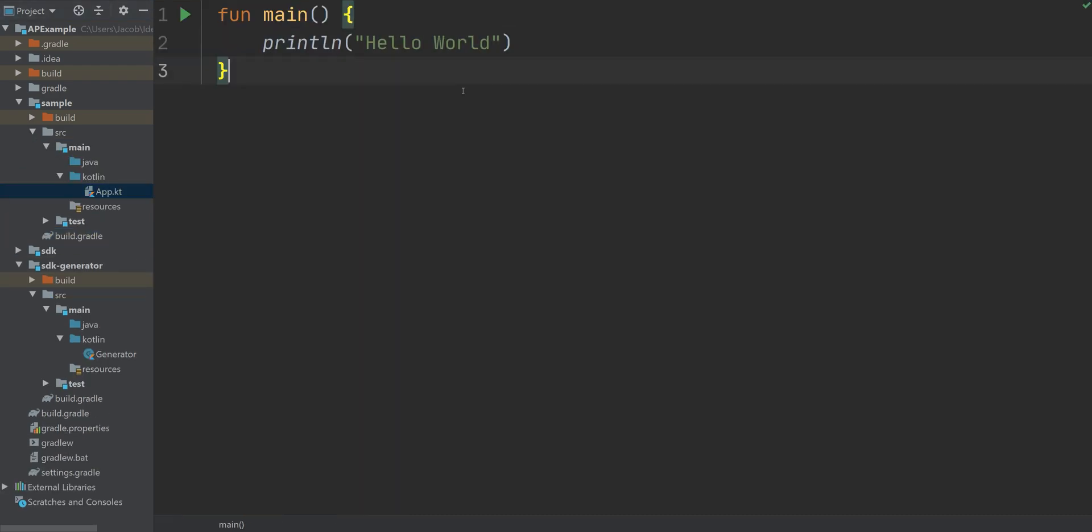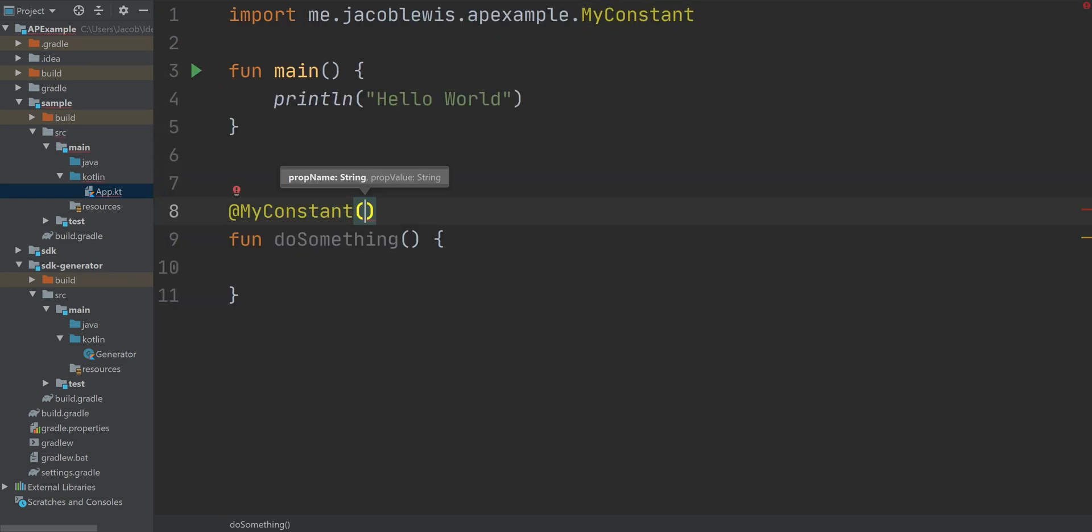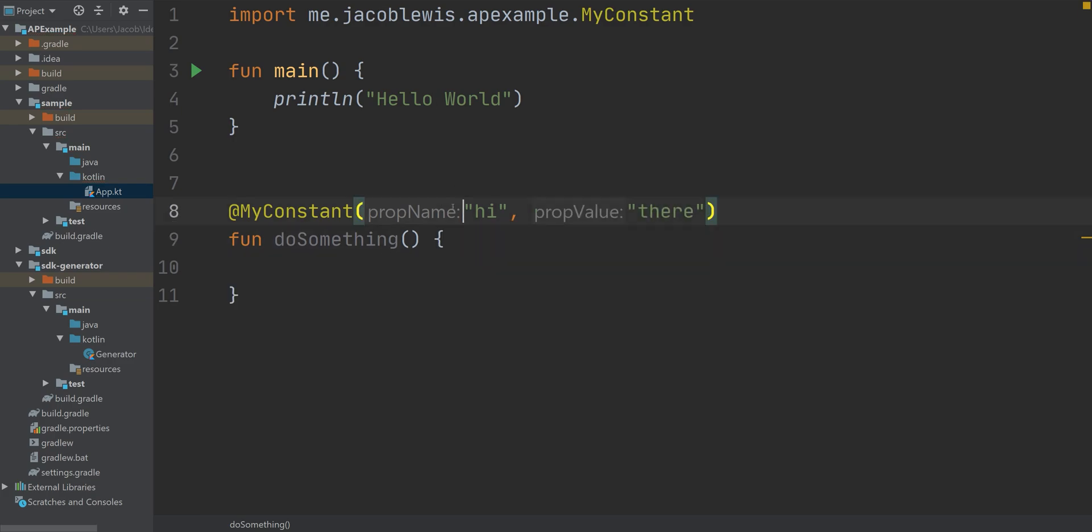Let's create a function, add an annotation to it. For now, we'll just make the prop name high and value there. Doesn't make much of a difference. We're not going to see it yet.